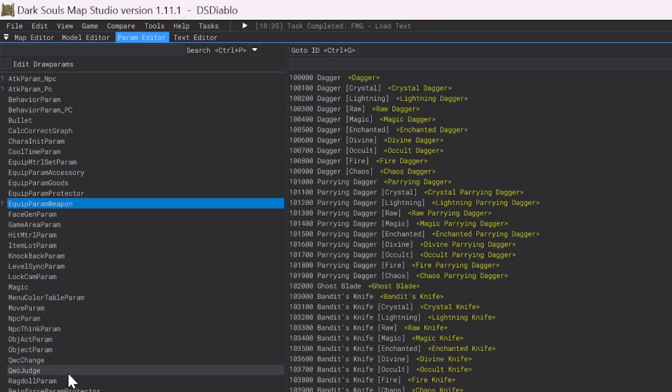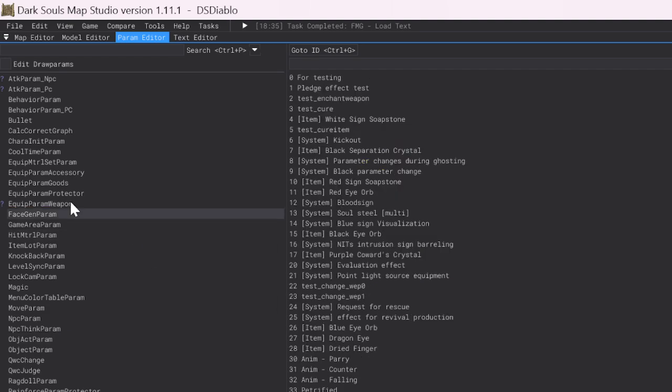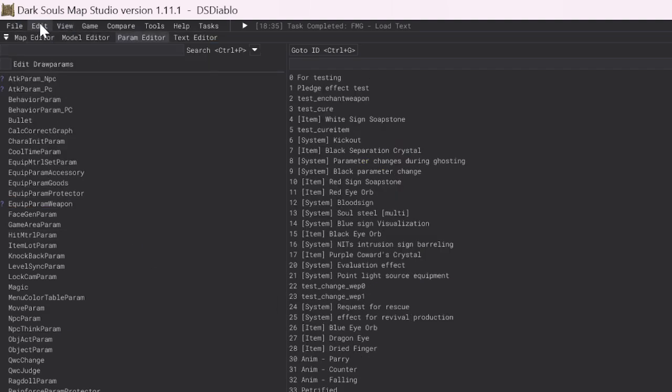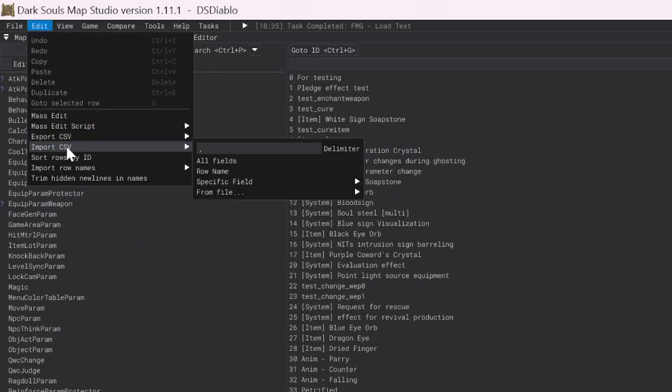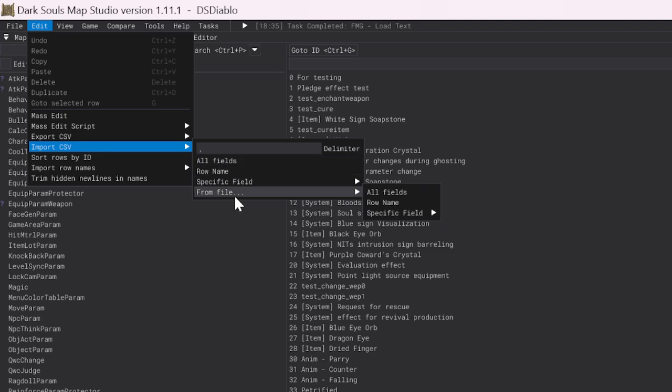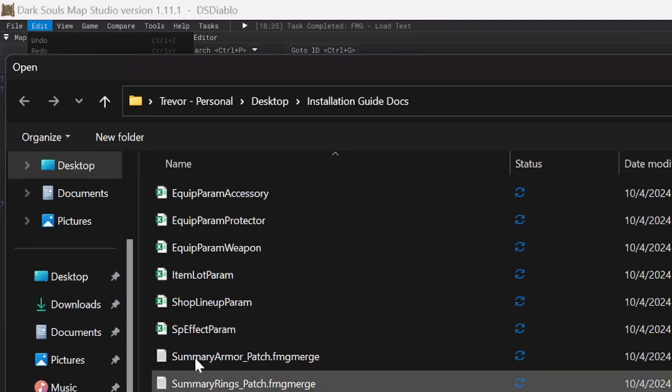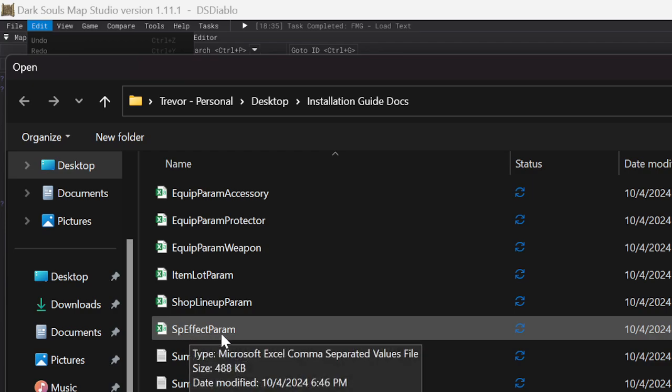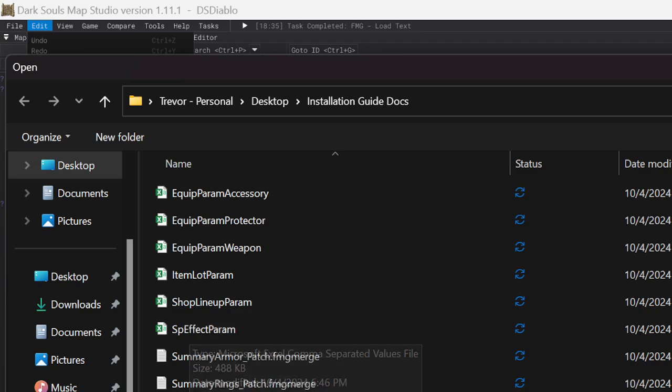Come down to the Special Effect Param. Edit, Import CSV, From File, All Fields. And this one will be the Special Effect Param that you'll import there.